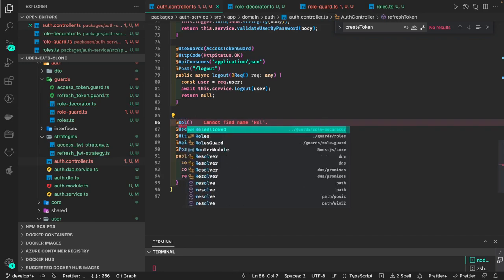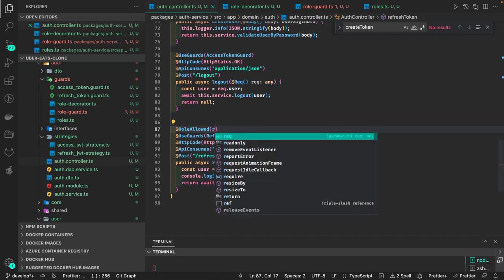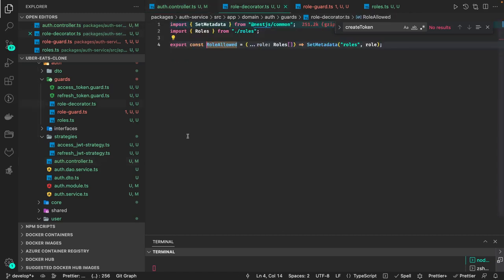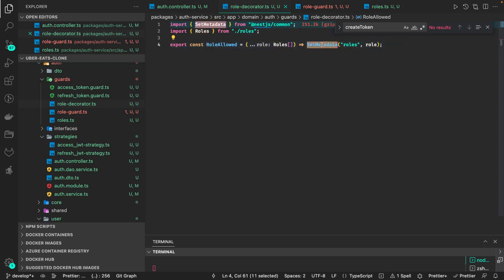This decorator just sets metadata — we use it at the controller level. For example, 'RolesAllowed(Roles.SYSTEM_ADMIN)' — that means this value needs to be passed to the auth guard. We set the 'roles' property in metadata, which is accessible in guards, interceptors, and middleware.